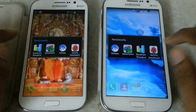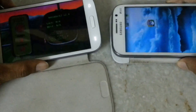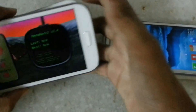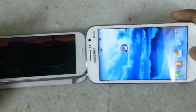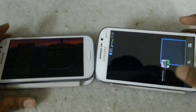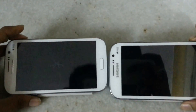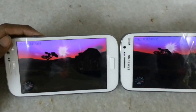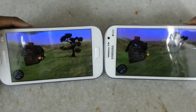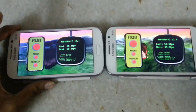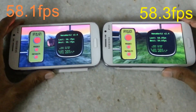Now I am going to test the Nenamark 2 benchmark. The Galaxy Grand with 4.1 Jelly Bean scores 58.1 FPS, while the Galaxy Grand with 4.2 Jelly Bean scores 58.3 FPS.